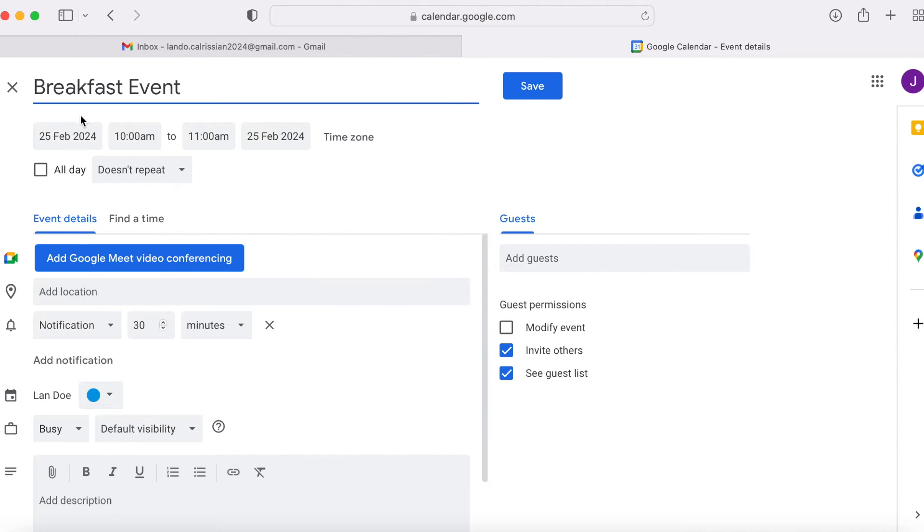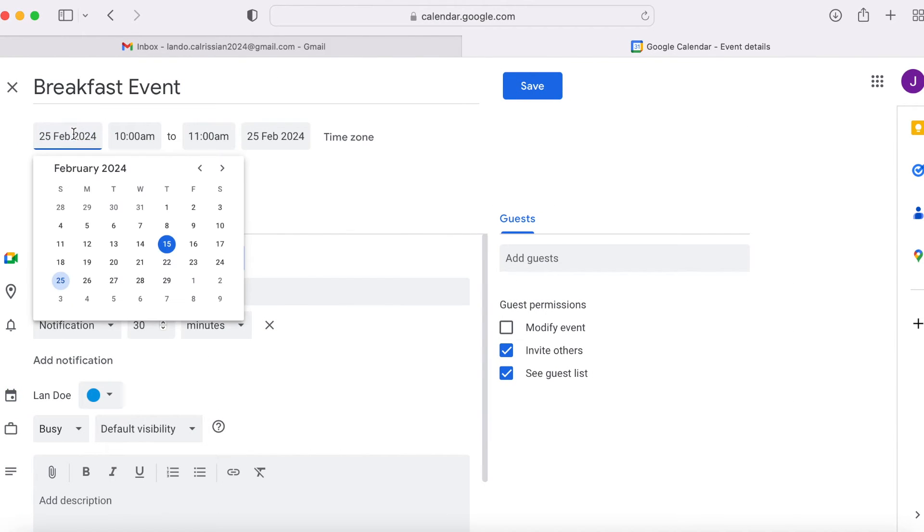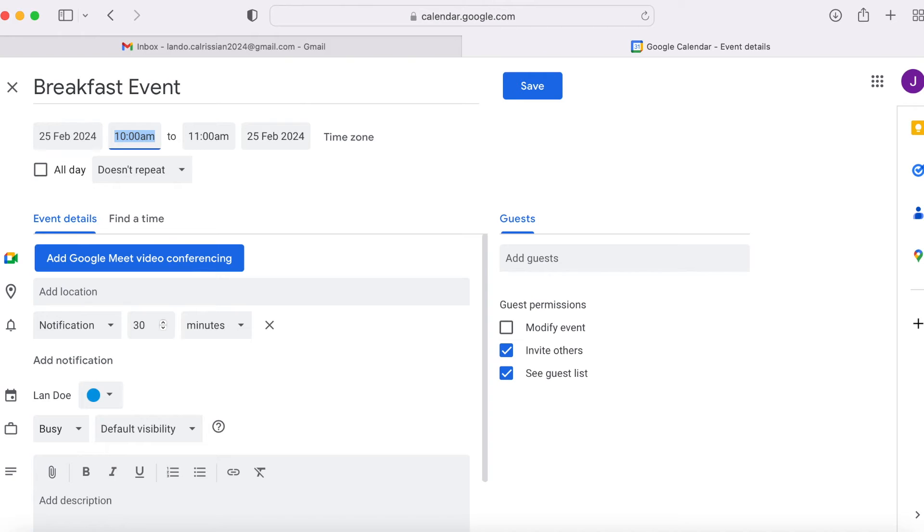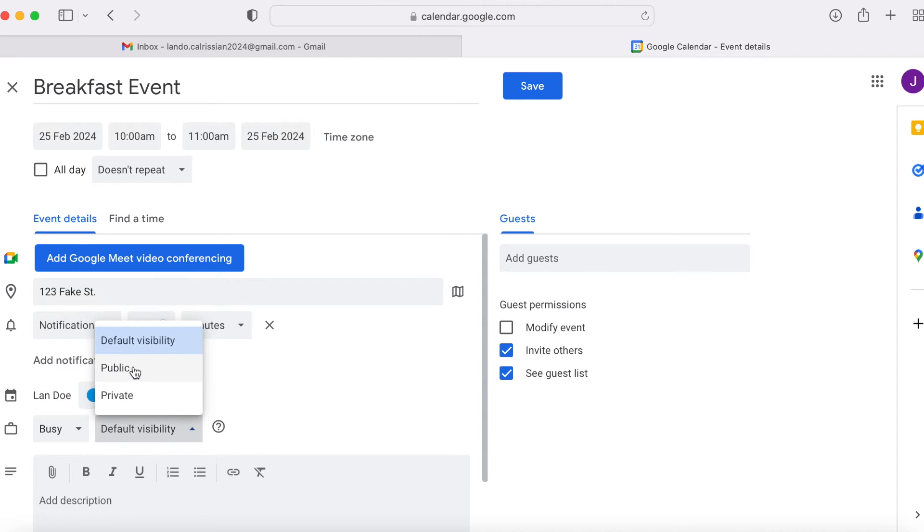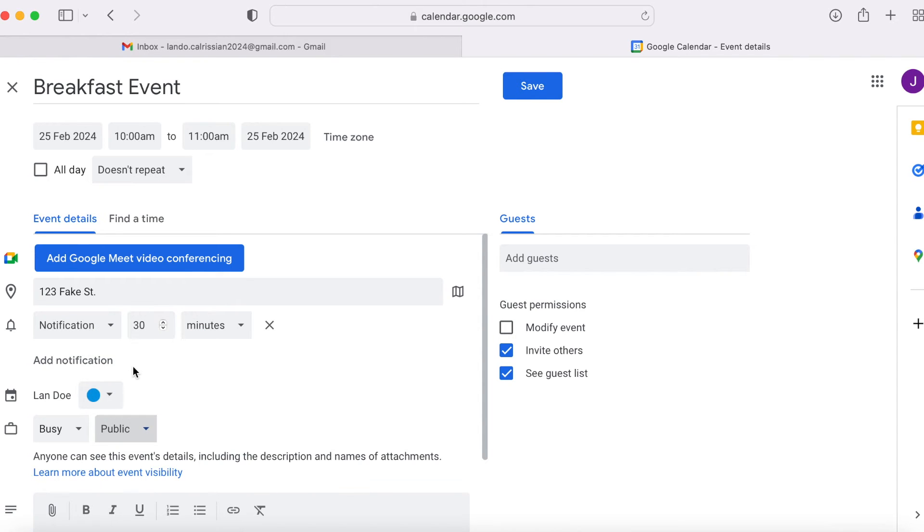Type in a title, pick a date, pick a time and set a location. Then, click on the default visibility drop down and select public. Then, click save.